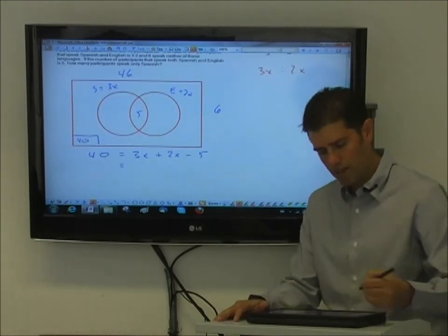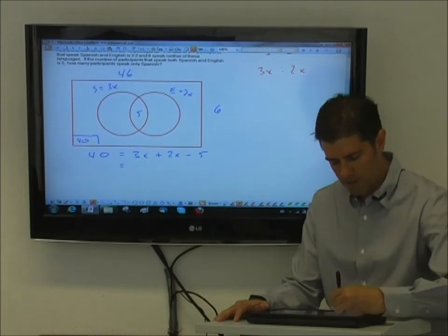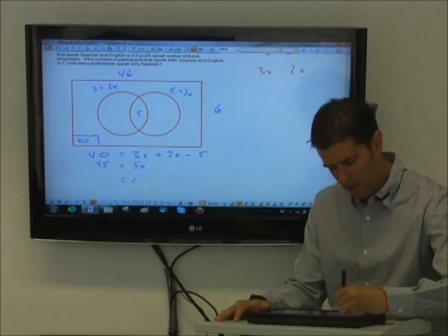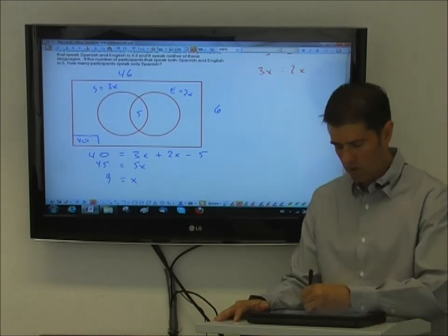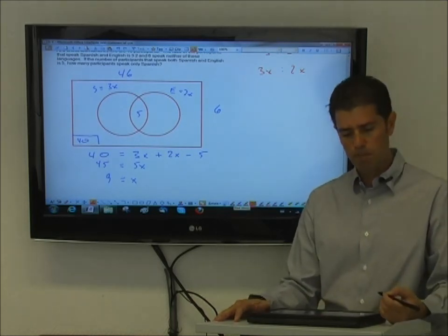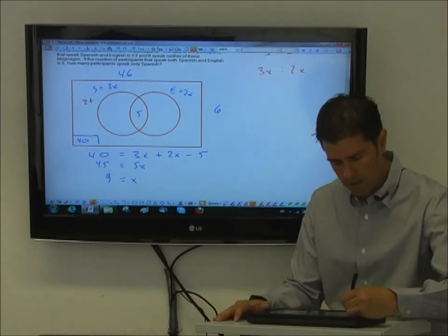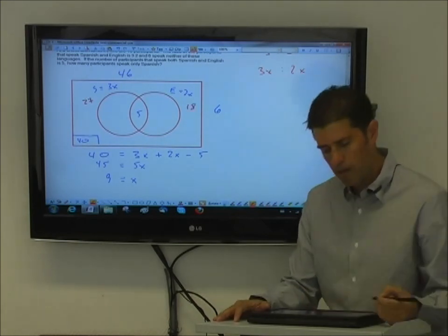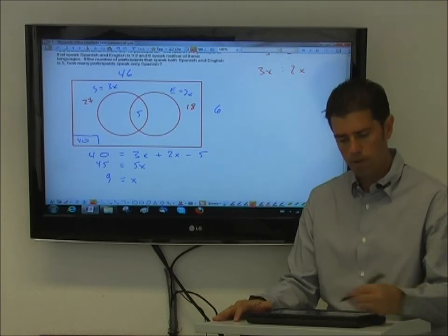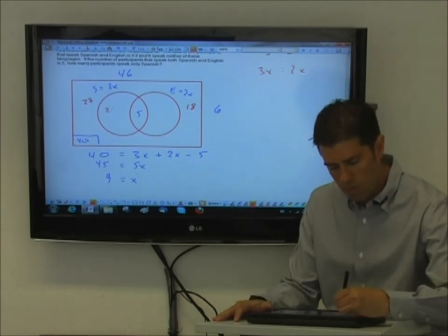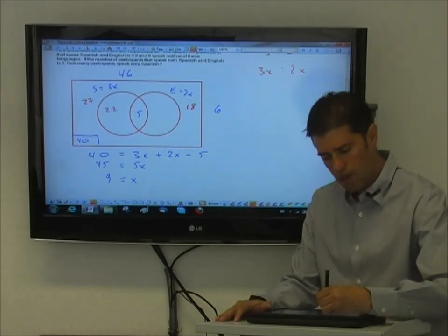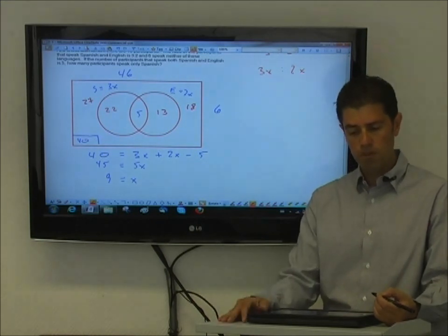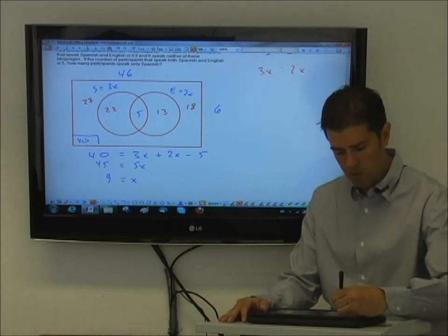Then I just solve for x. I can see that 5x equals 45, so x equals 9, which means the quantity of people that speak Spanish is 27, and the quantity of people that speak English is 18. Since there are five people that do both, there are 22 people that do only Spanish and 13 people that do only English. In this case they ask how many participants speak only Spanish — the correct answer is 22.